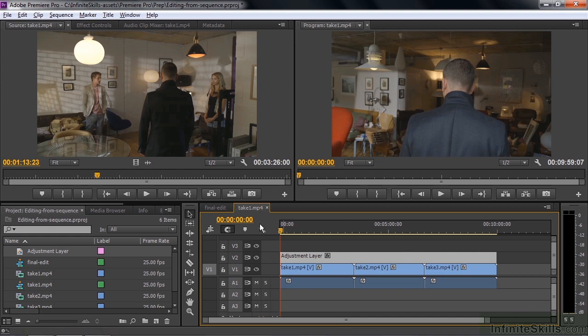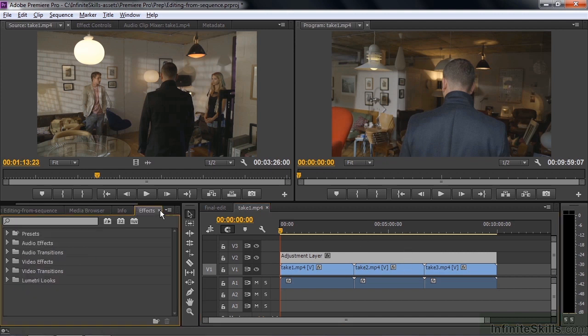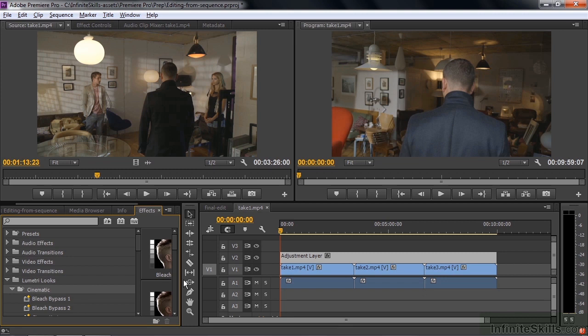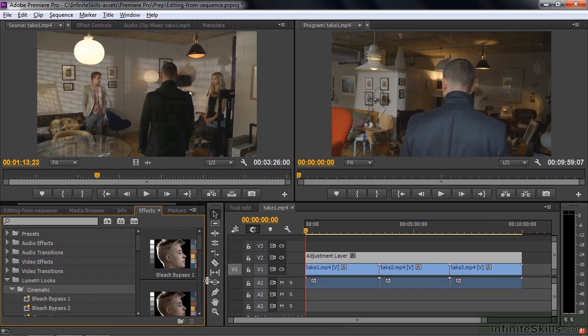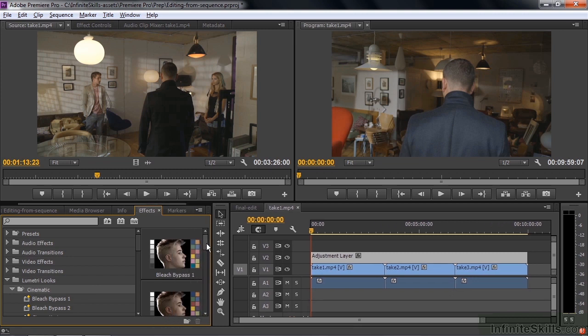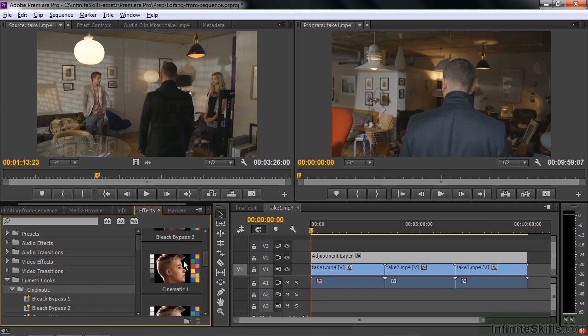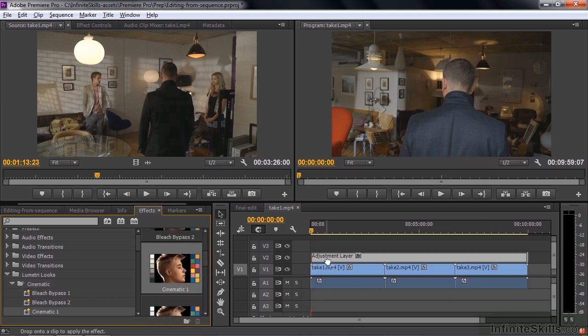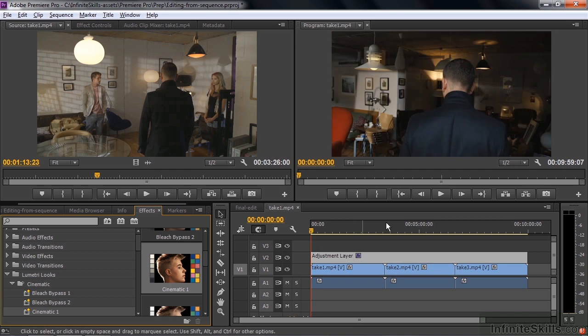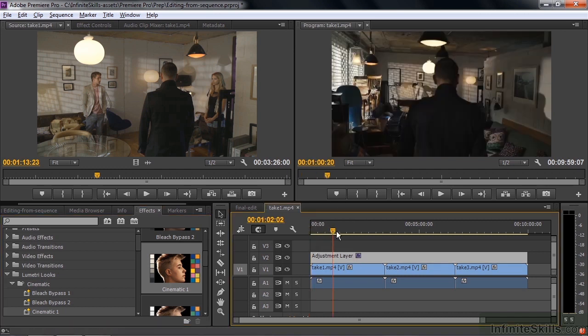Let's add a look to this so you can see how you can add a look to all three at once. Go over to effects. Go down to Lumetri looks, cinematic. Kind of take a preview over here. I like the cinematic one here, so I'll drag that over to the adjustment layer. You can see how it makes it a little bit darker and a little bit warmer.